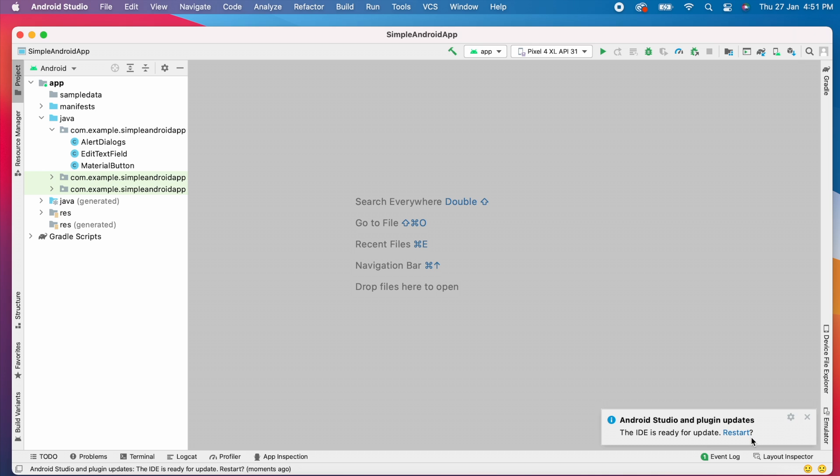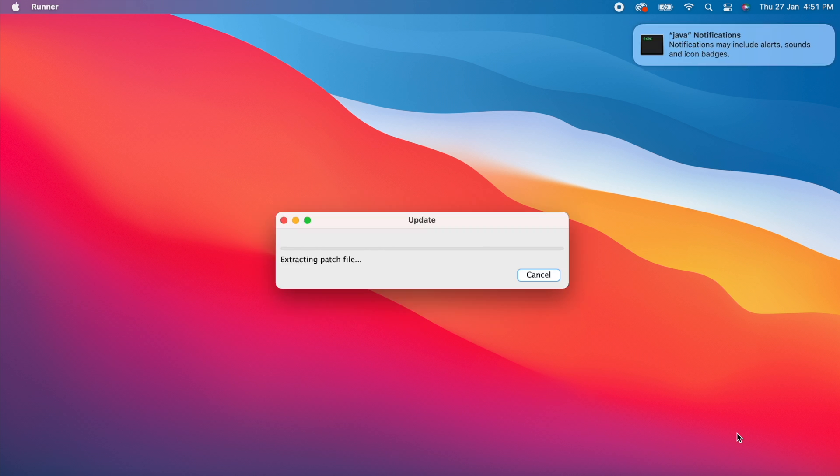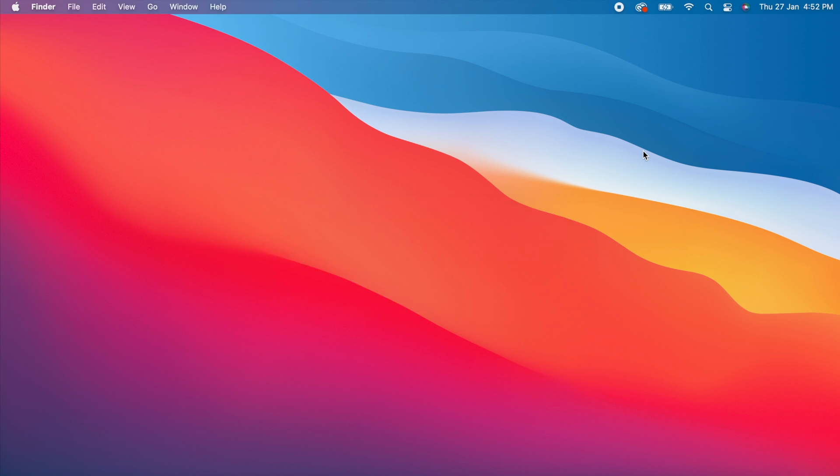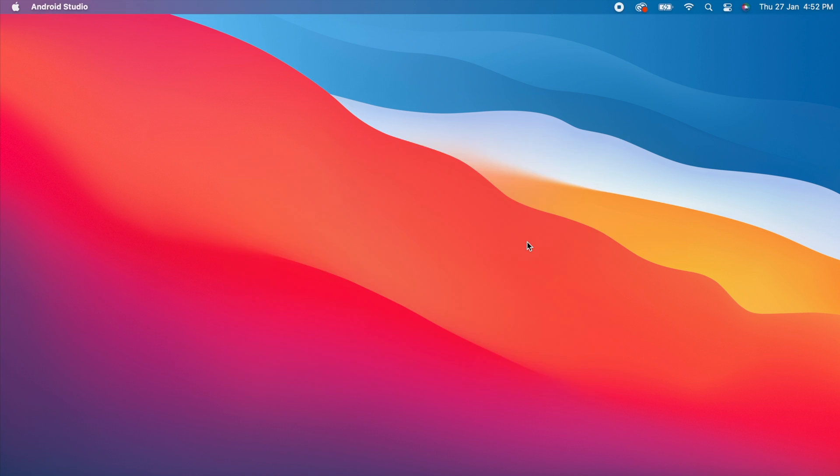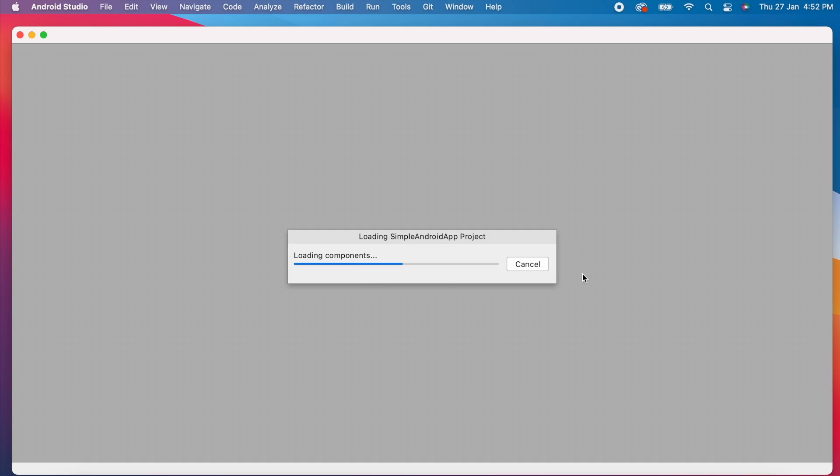It is done. Now it is 4:51 PM. That means it took 4 minutes to update. Click on restart now to take the updates.